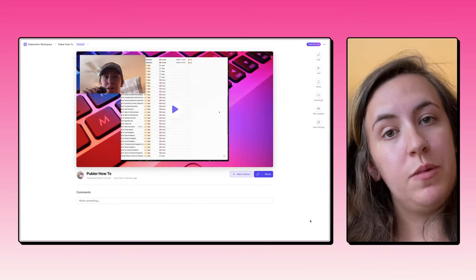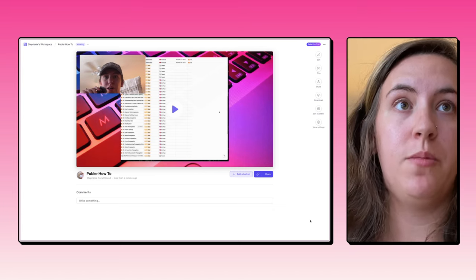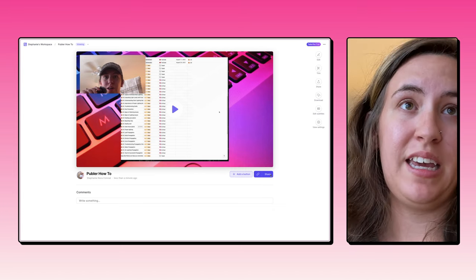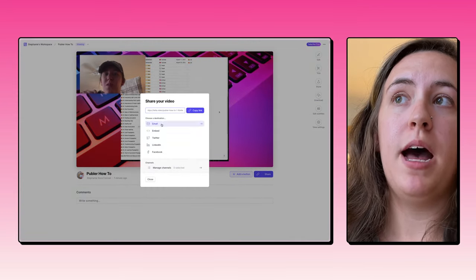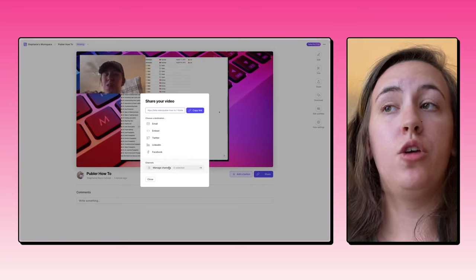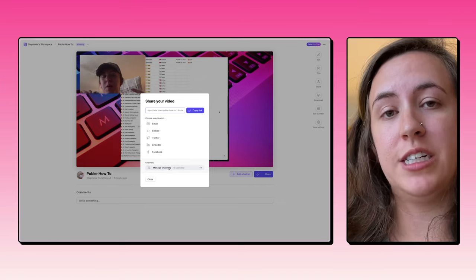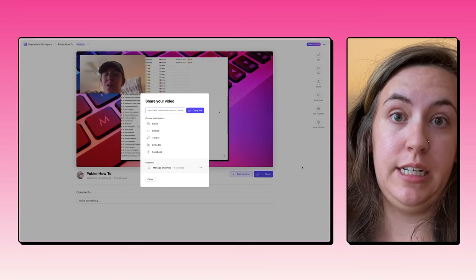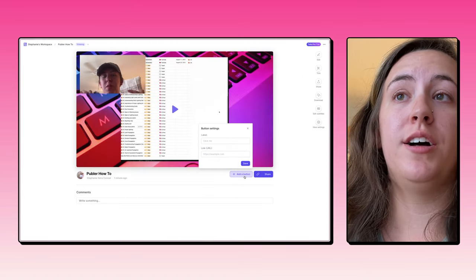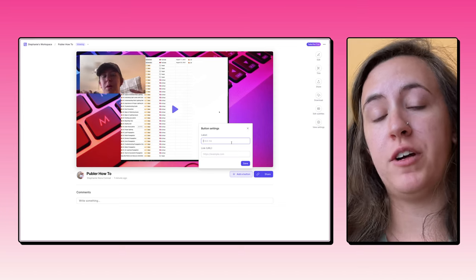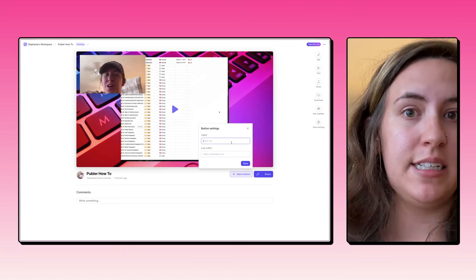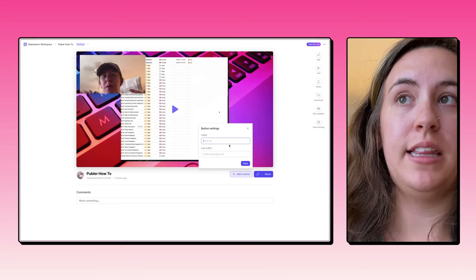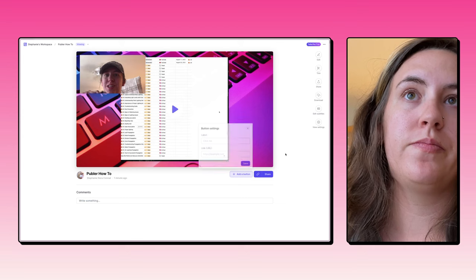When you're done with the video, Tella makes it really easy for you to then share and download that video. So you can just copy this link here and share that with others. There's a bunch of options that will pop up for email embedding or sharing on social media. You can also add this to various channels, which we'll talk about in just a moment, or you can just copy that link and share it with whoever needs to see it. You can also add a call to action button, which is really helpful if you're sending this video to clients or doing training or using it as a sales pitch. You can add that link and change the label of the button to be whatever you prefer.